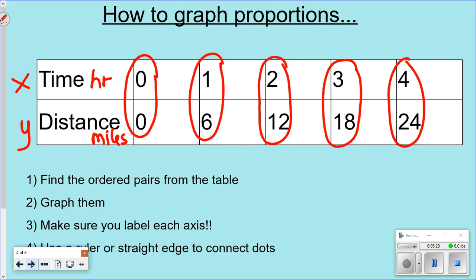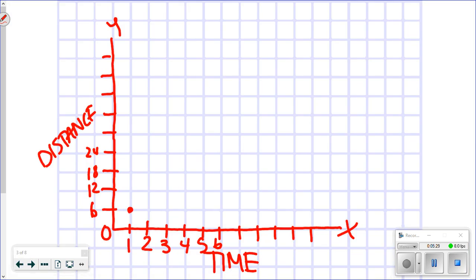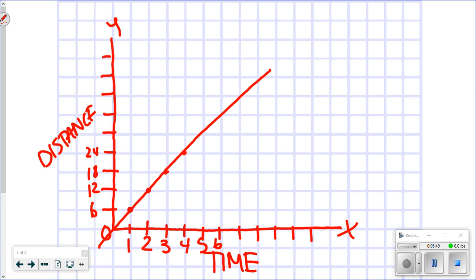Now I'll start plotting the points. My first point is (1, 6), second is (2, 12), third is (3, 18), fourth is (4, 24). The points should look consistent. Then connect the dots all the way through — go through the origin and extend through all the points as far as you can. That's what your completed graph looks like.